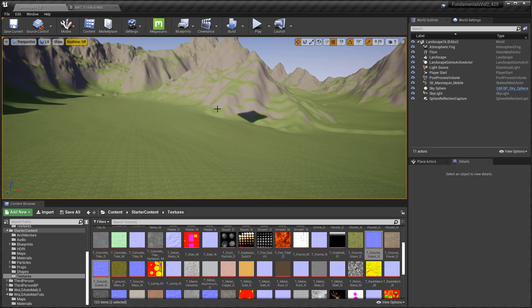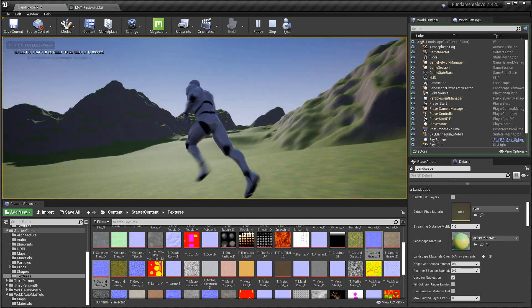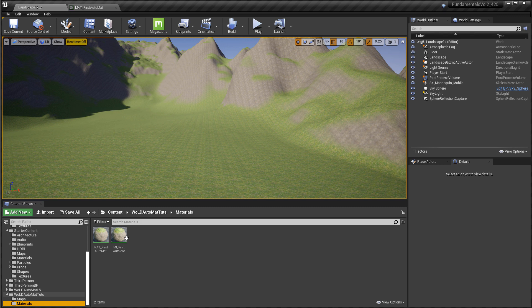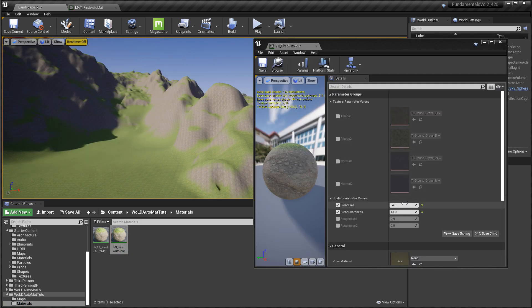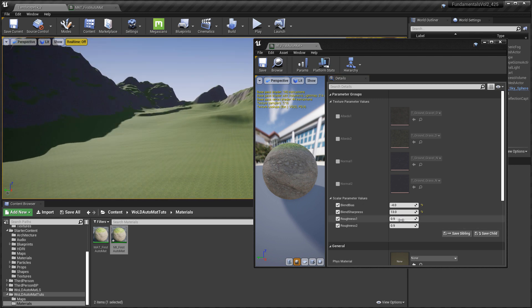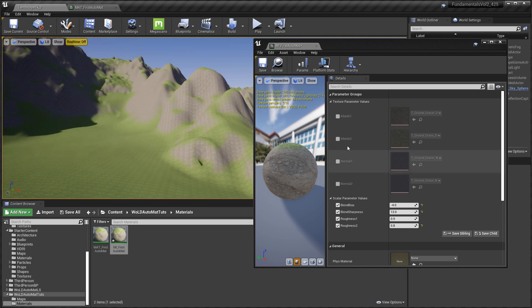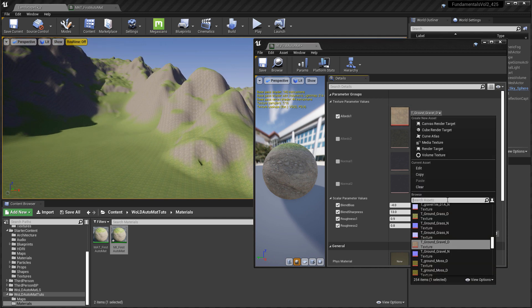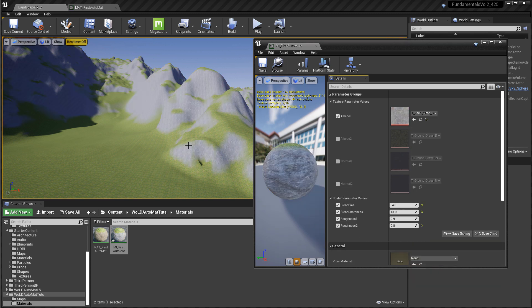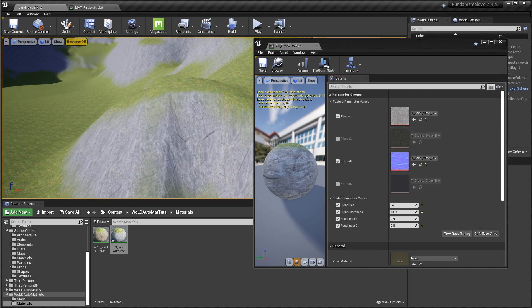It's looking pretty good. Bring up the material instance editor — enable Roughness 1 and 2 and tweak the values to make it more shiny or more rough. We also have Albedo 1 and 2 that we can swap to any texture we want. If you're going to swap an albedo texture, you should also do the same for the normal map so they match.